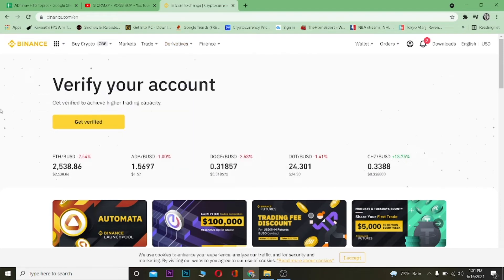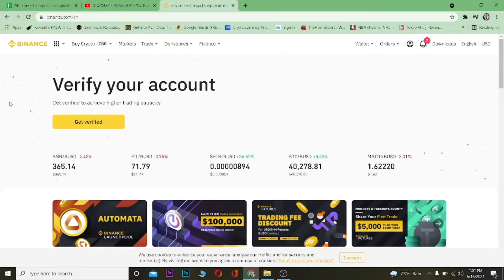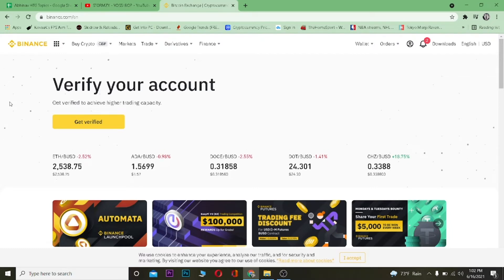Hello, what is up everybody! Welcome to my channel. In this video I'm going to be showing you guys how you can add a payment method on Binance. It's pretty simple to add a payment method in Binance, so follow the steps.